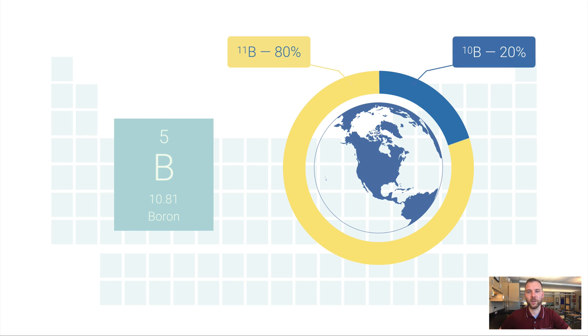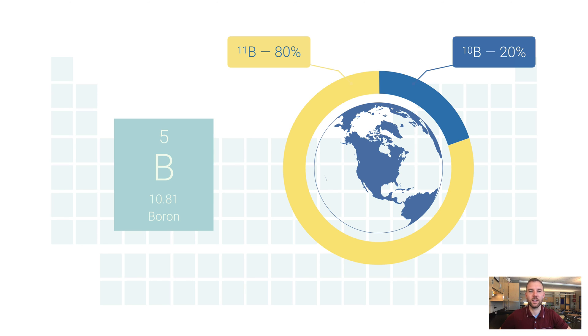And only 20% are boron 10. So the average atomic mass for boron isn't 10.5. It's 10.81 because it's a weighted average. There's more boron 11 than there is boron 10.